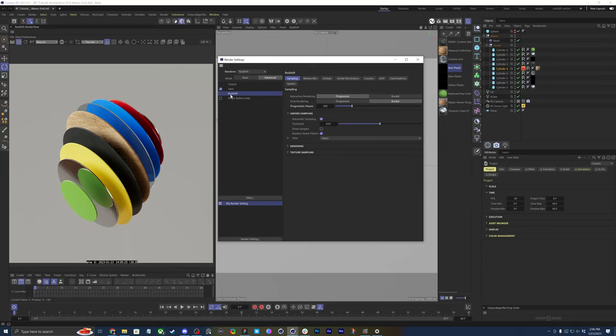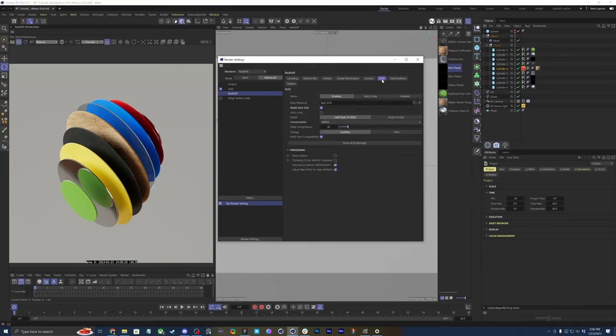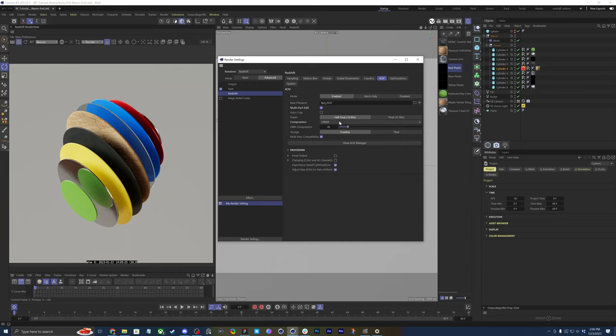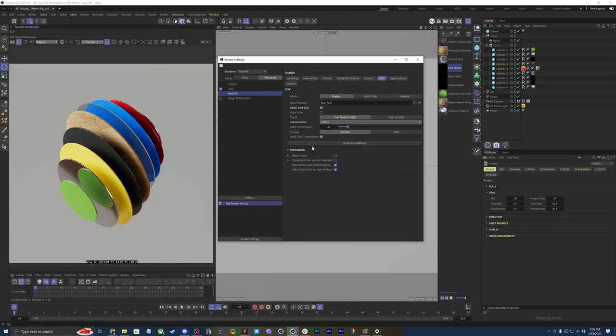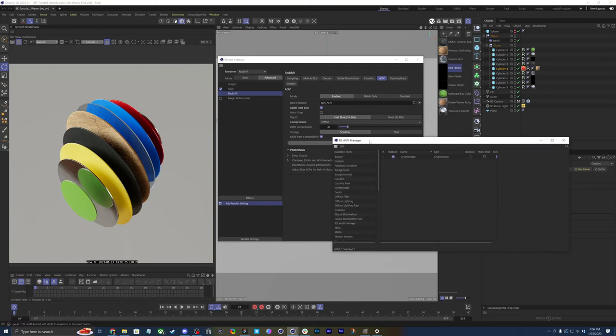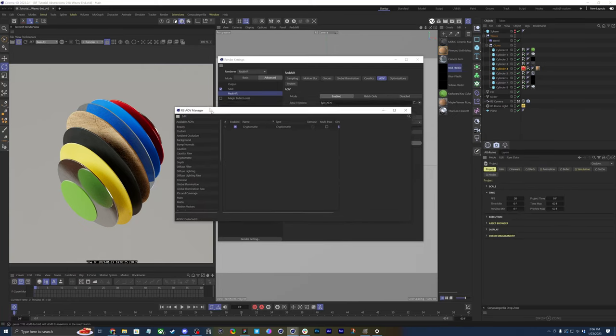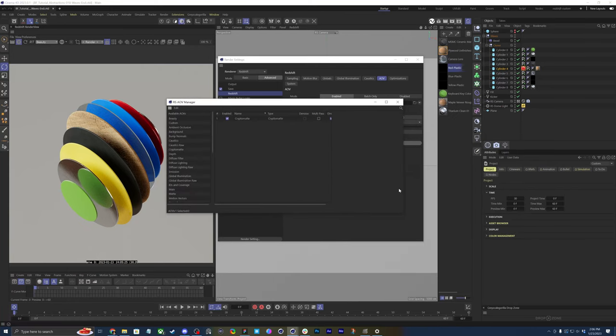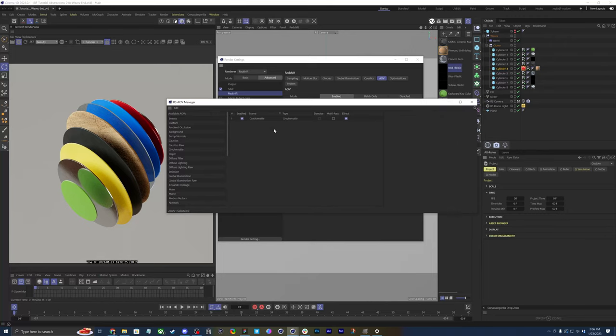You go into the Redshift options, go to AOVs. If you want to change the compression settings for your EXR files, you can change this to multi-part EXR and then select DWAA from the options list. Let's open up my AOV manager. And you'll notice I just have the one cryptomat layer.